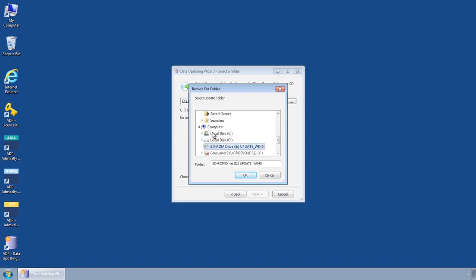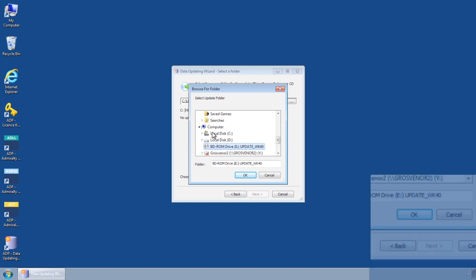Please note, you should only select the CD drive itself, not individual folders within the CD.